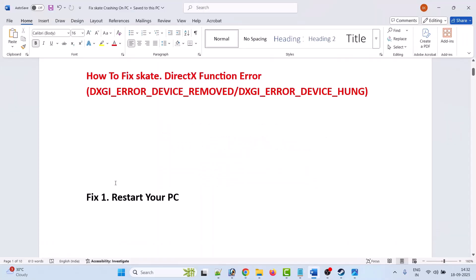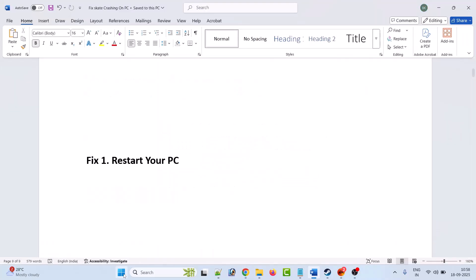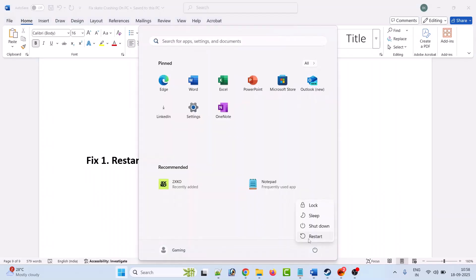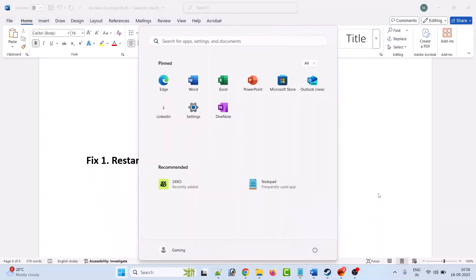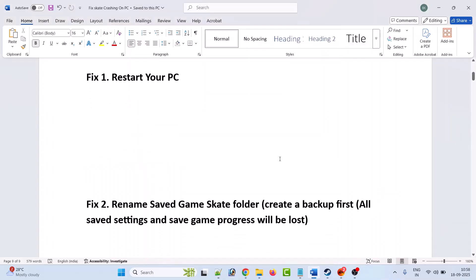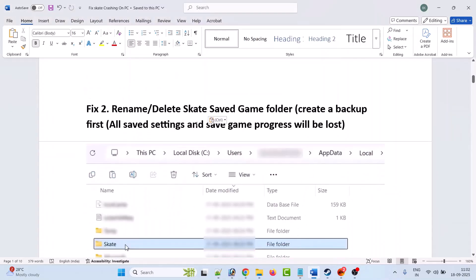The first fix is to restart your PC. Click on the Windows icon, then click on the power menu, and select restart. Once your device restarts, launch the game and check.